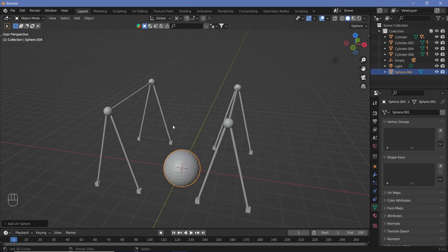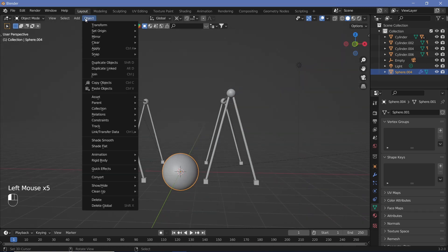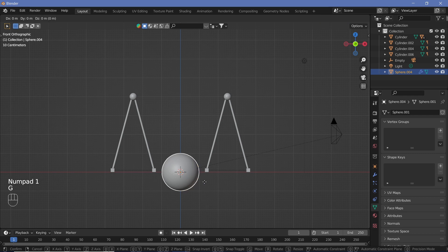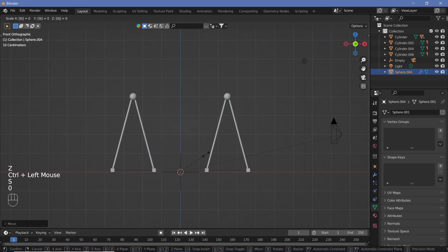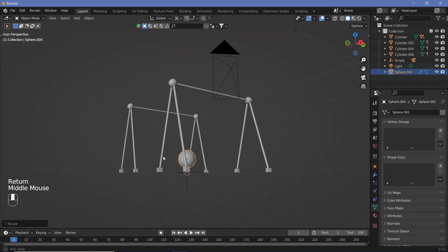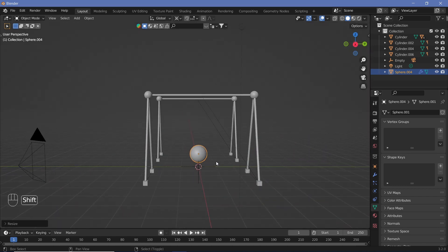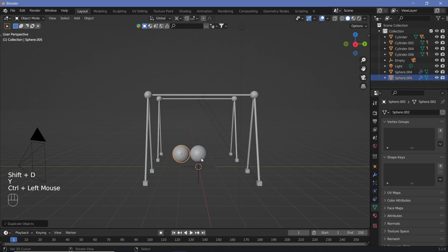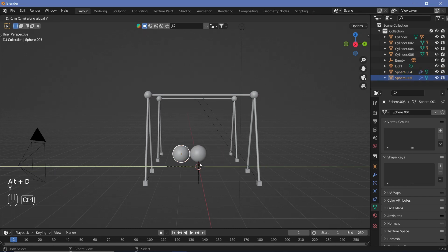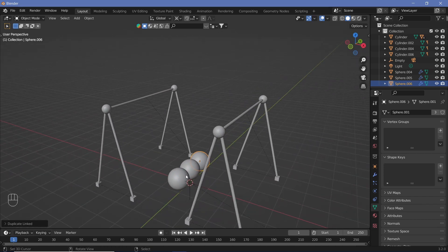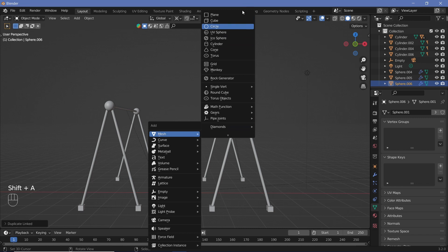Now we have to create the pendulum balls, so Shift+A, Mesh, UV Sphere, Ctrl+2 because we want these to be very smooth, and also Object Shade Smooth. Now that we have the object shaded smooth, grab it on the Z-axis, move it up, scale it down to maybe 0.5 — I think that looks large enough for our balls. We had five balls in the previous one but in this animation we want to use only three, so Alt+D Y one, Alt+D Y one again for linked copies.